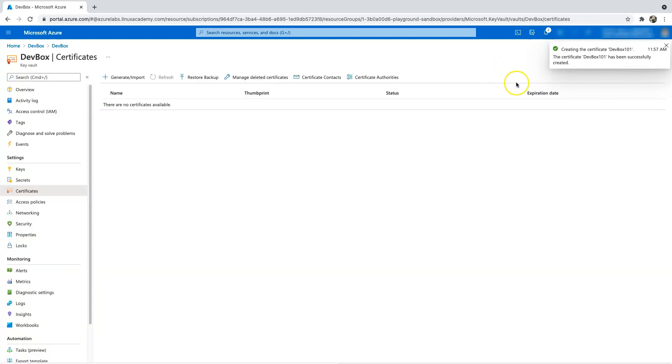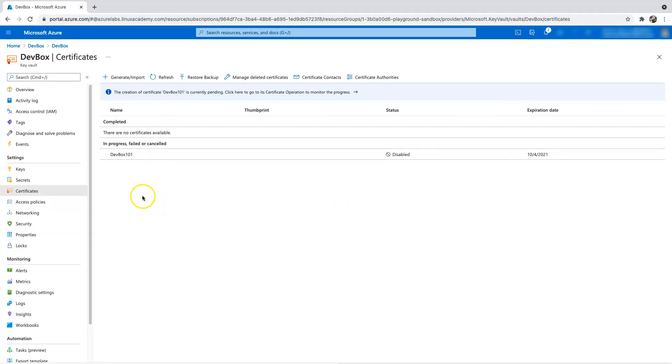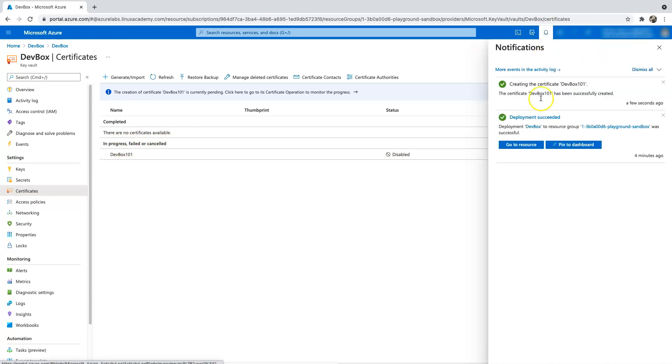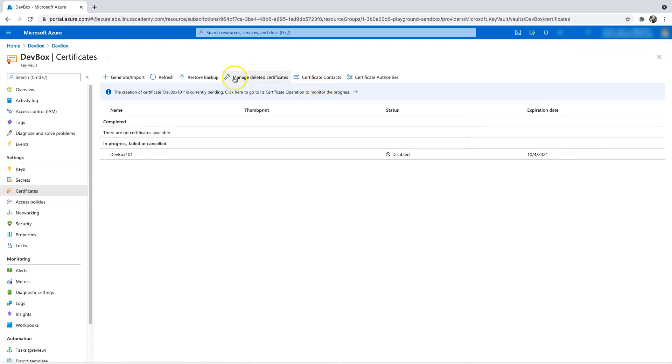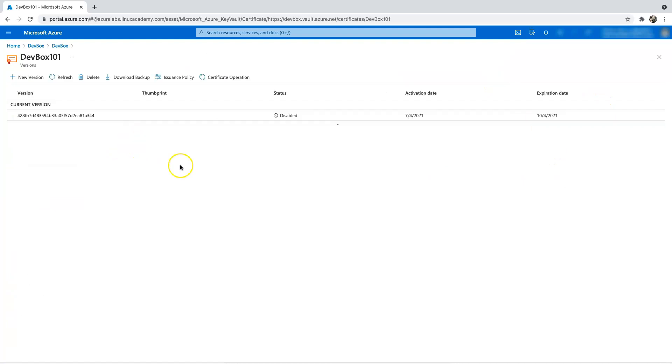Okay, so my self-signed certificate is in place. Just click here, it says in progress or failed or cancelled. So we click on the notification, it says that creating the certificate DevBox101 is successful. So let's do another refresh here. And we have our certificate. Let's get inside the certificate and see what we have done so far.